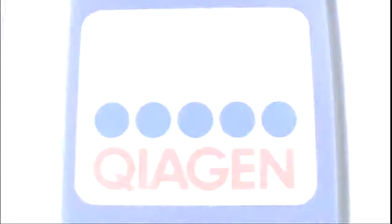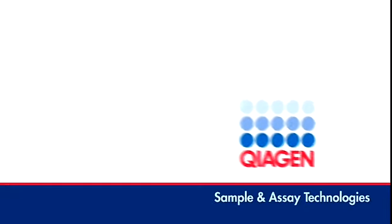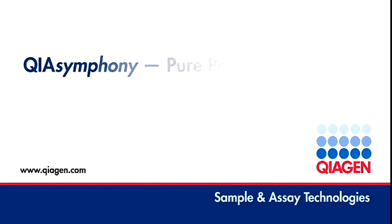The QIAsymphony. Discover pure performance.